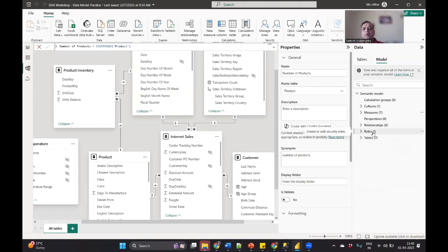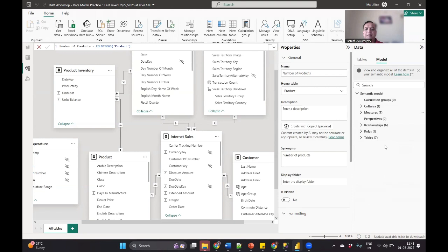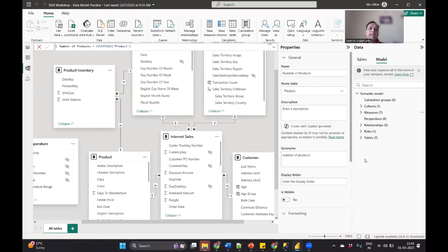That's how you will be able to modify your report, add additional visuals, and do everything that you can do with Power BI in Power BI service because all this data is present as part of the semantic model in Power BI service. I hope this gives you very good information in understanding what a semantic model is and what it actually contains.